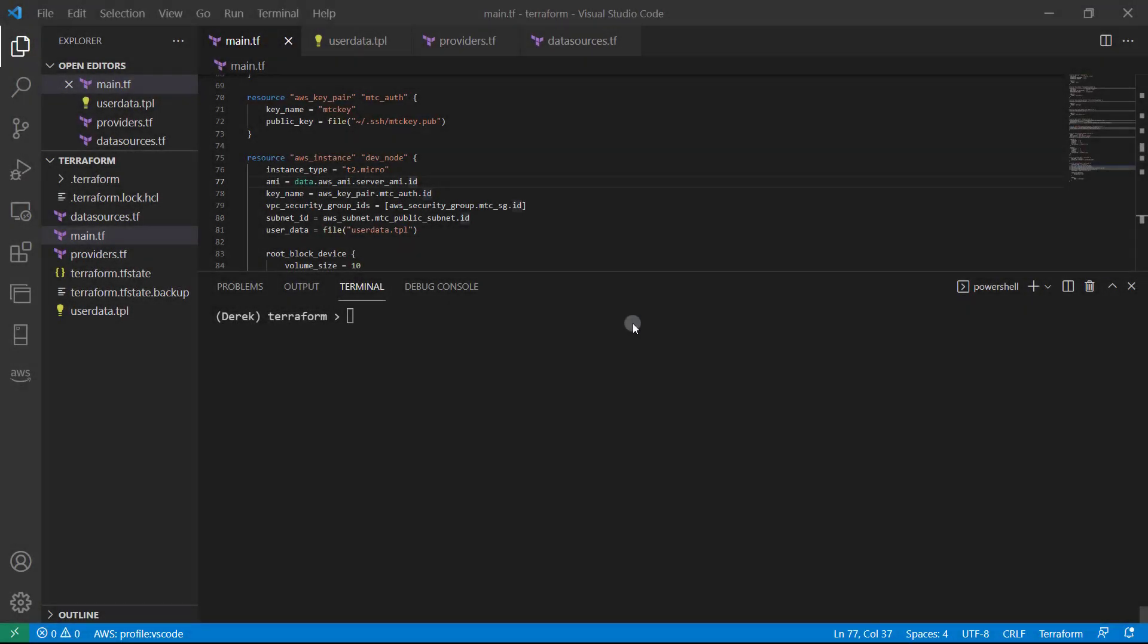Hello and welcome back. In this lesson, we're going to take a look at the configuration we're going to have to create to allow VS Code to connect to our EC2 instance.